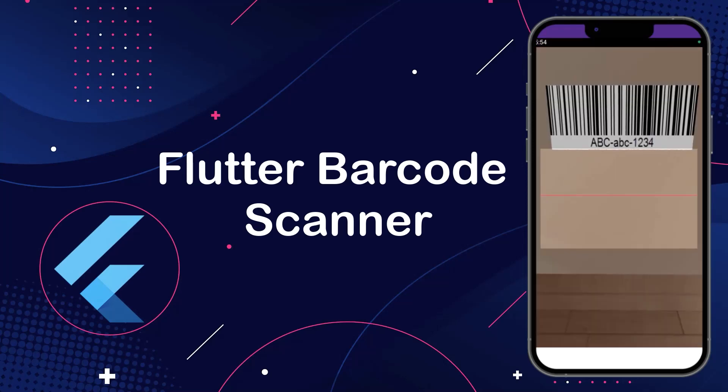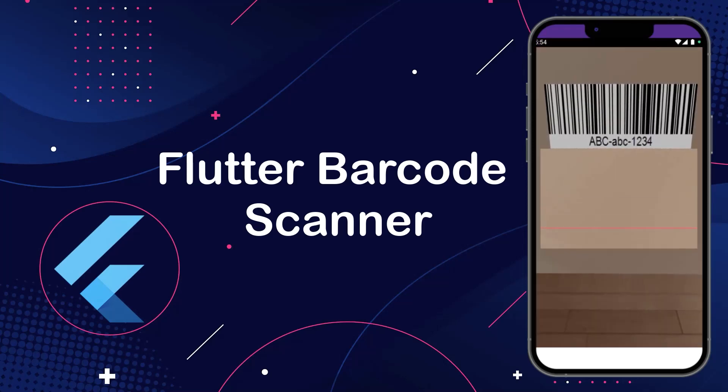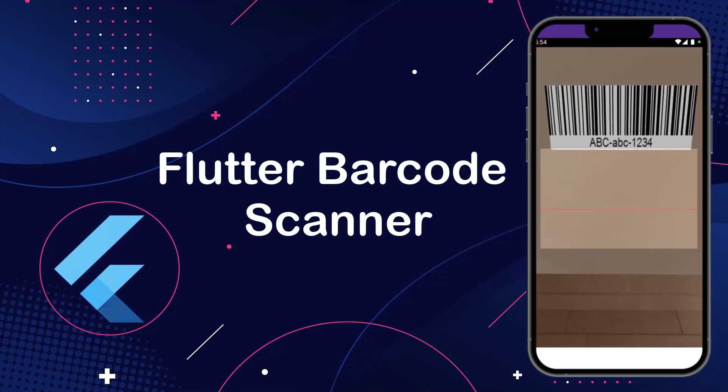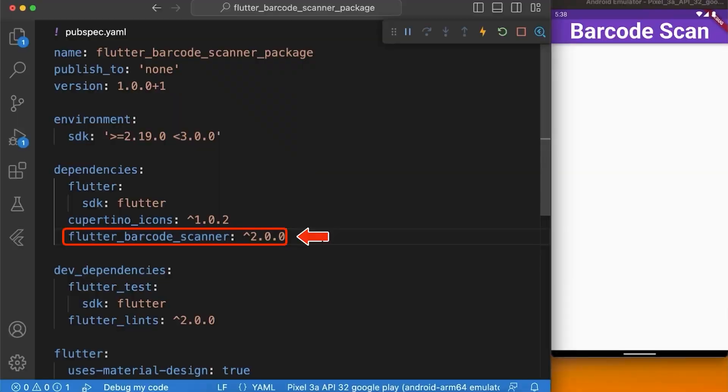How to create a barcode scanner in Flutter using the Flutter barcode scanner package. First, we have to install the Flutter barcode scanner package by adding it in our pubspec.yaml file.